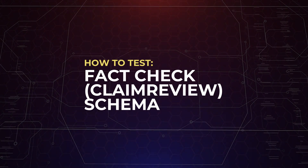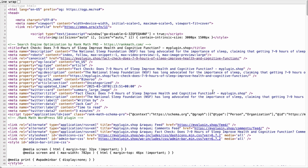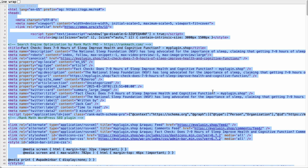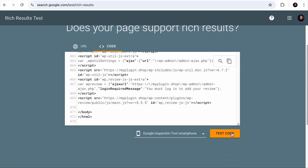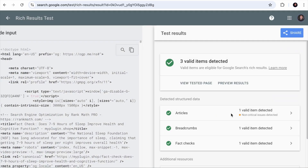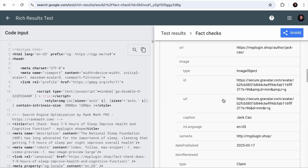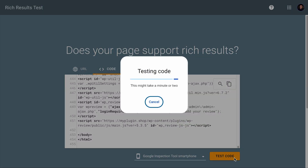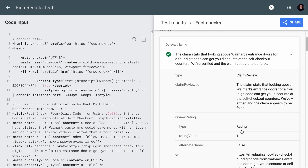After adding all the information to the schema fields, it's time to test if the schema works. Testing any schema markup is simple — just use Google's Rich Results testing tool. On the page where you added the fact-check claim review schema, right-click and view the page source. Select all and copy the code, then go to the tool, select the code option, paste the copied code, and test it. Our first example passed the fact-check schema test and all fields are correctly included. Testing the second Walmart example also shows no issues — everything is in order.